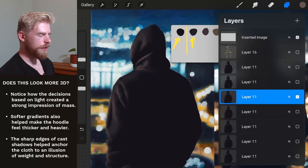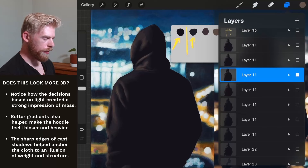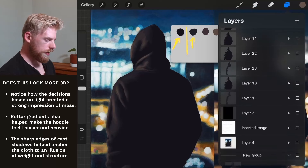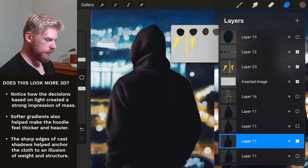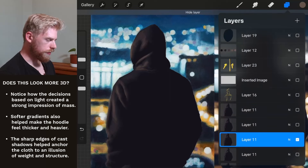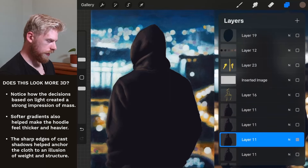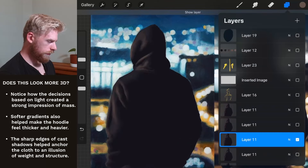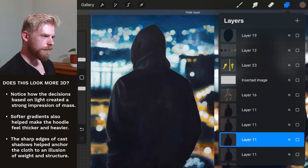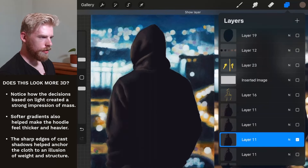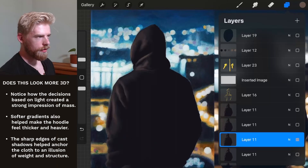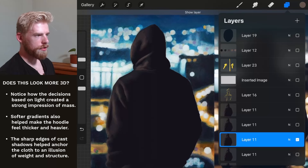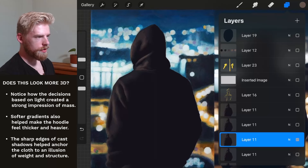There's a thickness, a weight to the sweatshirt now that I think was lacking before, and it just happened naturally as I was building this painting up based on the light and shadow. Let's do a quick comparison between what I've done so far and the original painting.